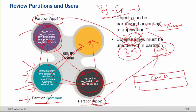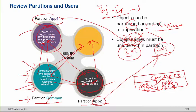Think of the whole F5 box containing a common partition, and then two more partitions — let's call them A and B. Common partition objects can be used in both A and B, but any object created in partition A cannot be used in partition B. This separates the roles and objects for different partitions so you can assign different customers control of their own partition only — they cannot make changes to other customers' partitions.